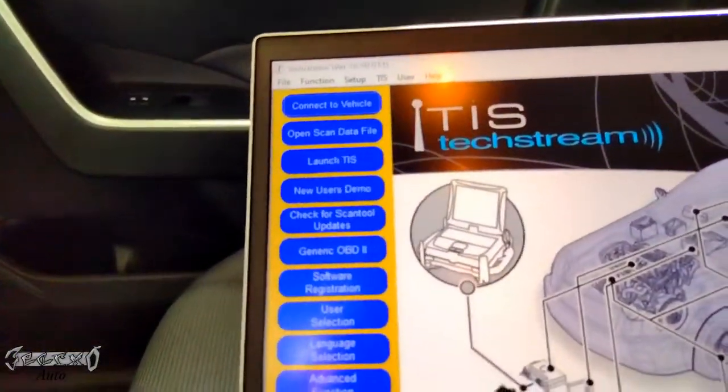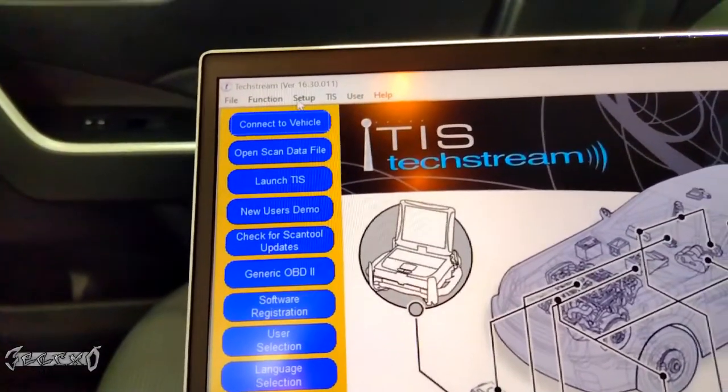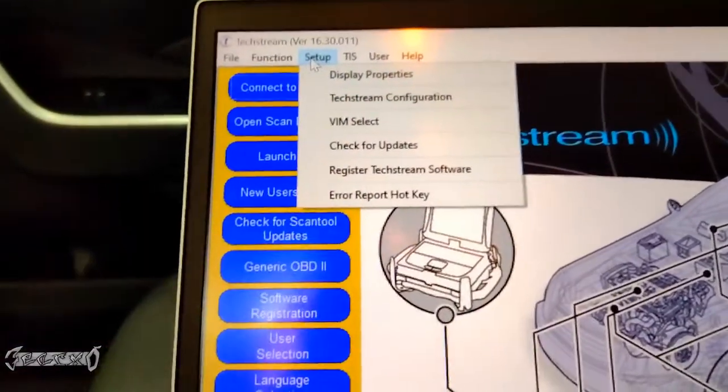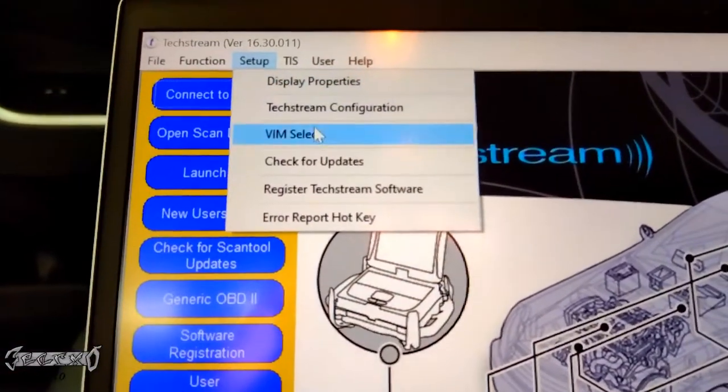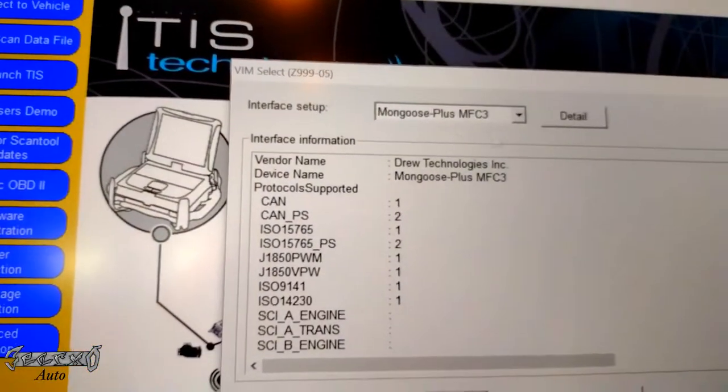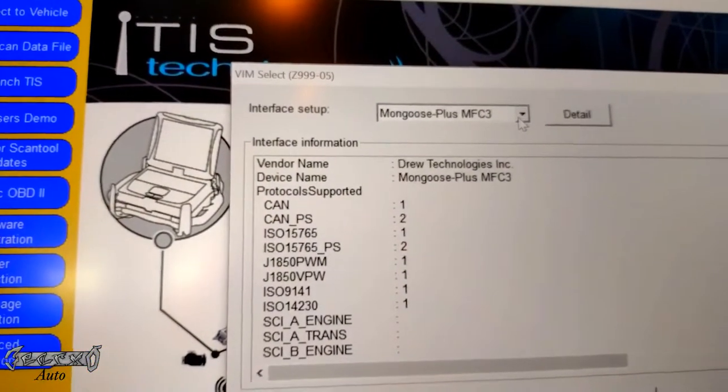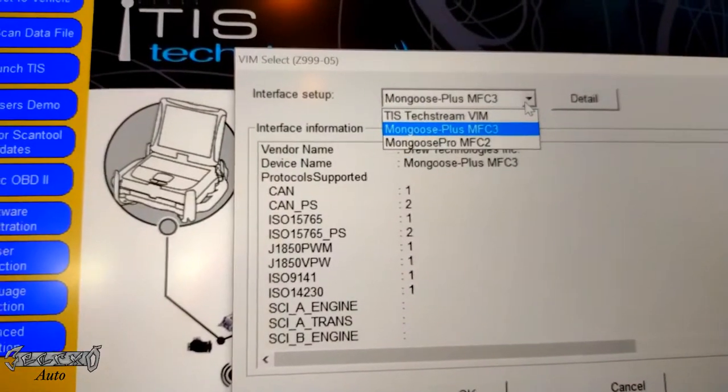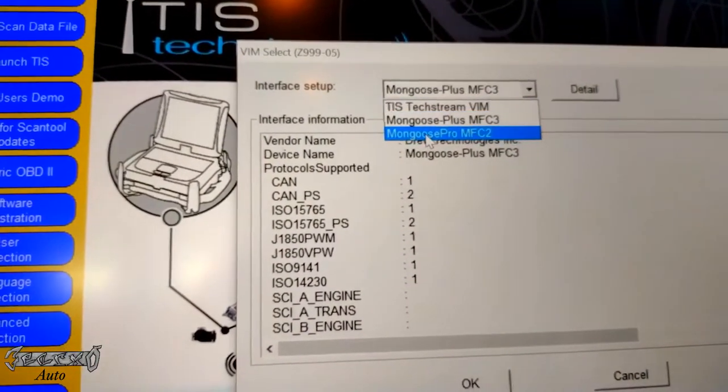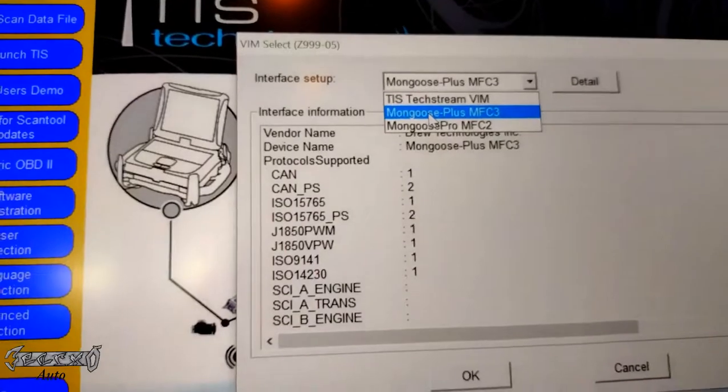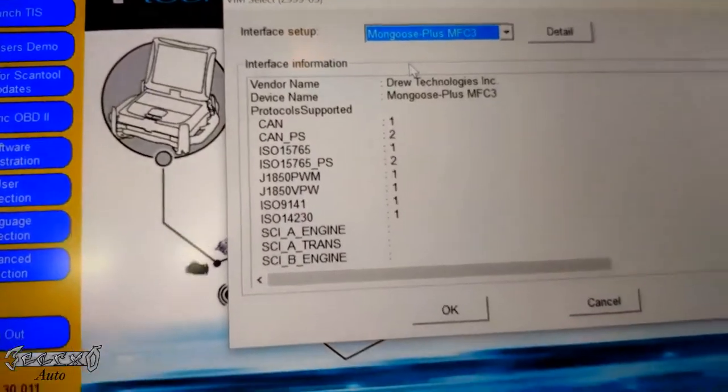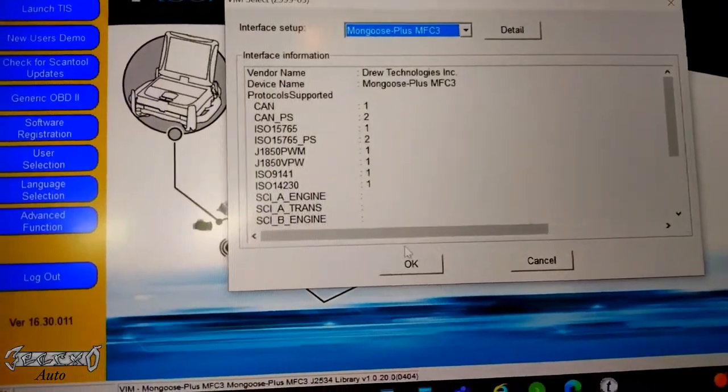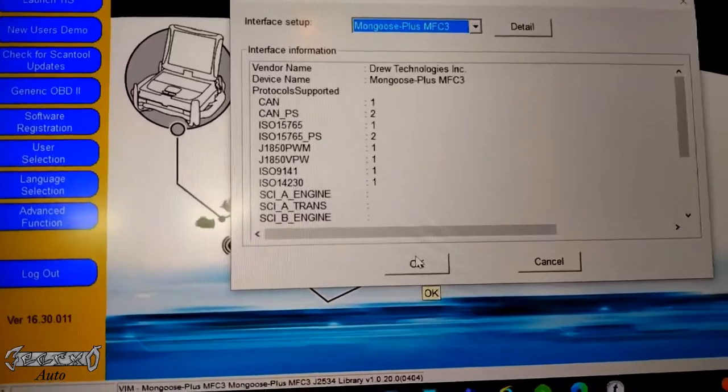All you got to do is go on TIS, go to setup, and then go to VIM select. Then just from this dropdown menu, go to Mongoose Plus. There's only like three options. The old Mongoose, the new one they sell is Mongoose Plus. You just tell the computer that's what you're using to communicate, hit okay, and then you're good to go.